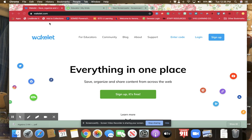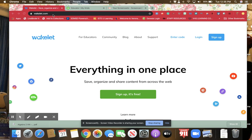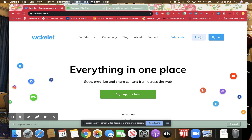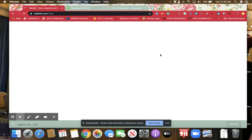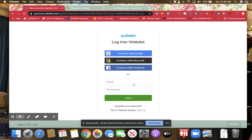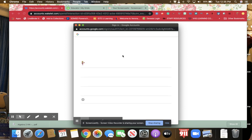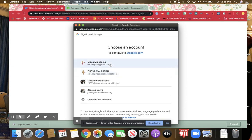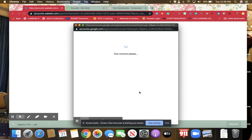Now, if you look up here, this is wakelet.com, the address. You can log in, and usually I log in with just my Google account. So you can log in with Google, continue with Microsoft, continue with Facebook, or create an account. I have my students just create a Google account. I'm just going to use this one here to log in.